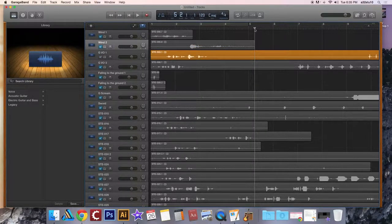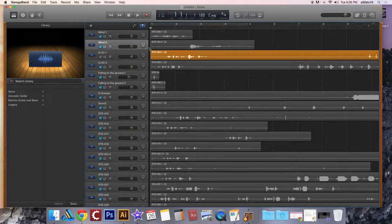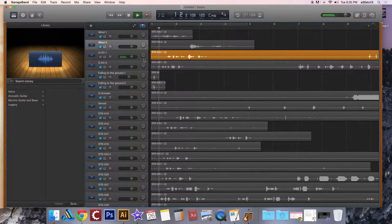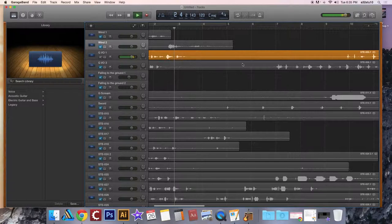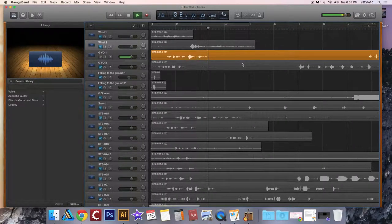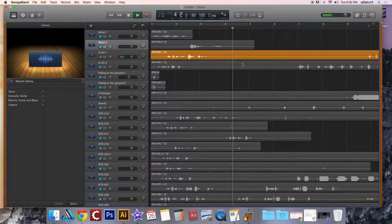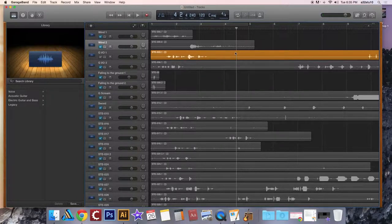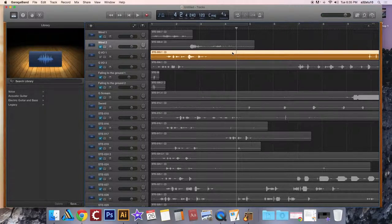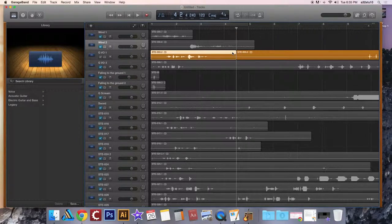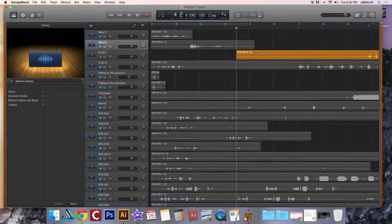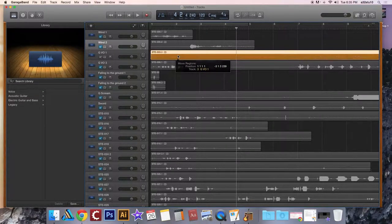So the next piece is going to be Gollum's voiceover. And again, you want to make sure you've selected that audio file for the track. Hold command, tap the letter T so you can trim off all the excess. Slide to the left.